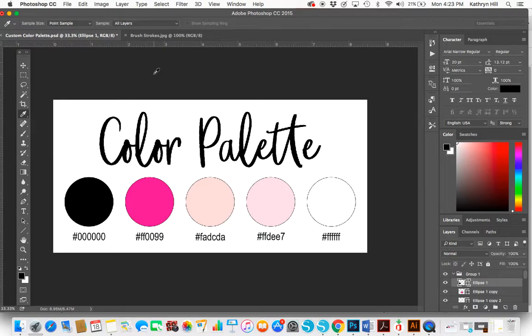Hey guys, I'm going to show you how to use the color palette template that you've downloaded from my website in Photoshop. It's really easy to do.